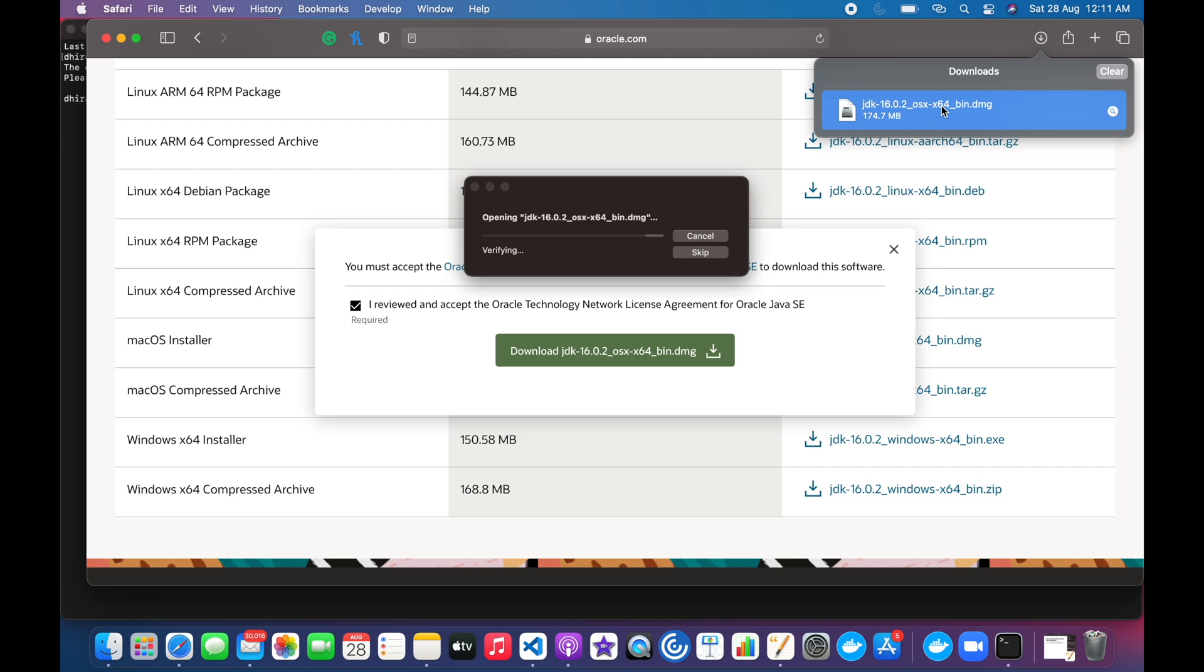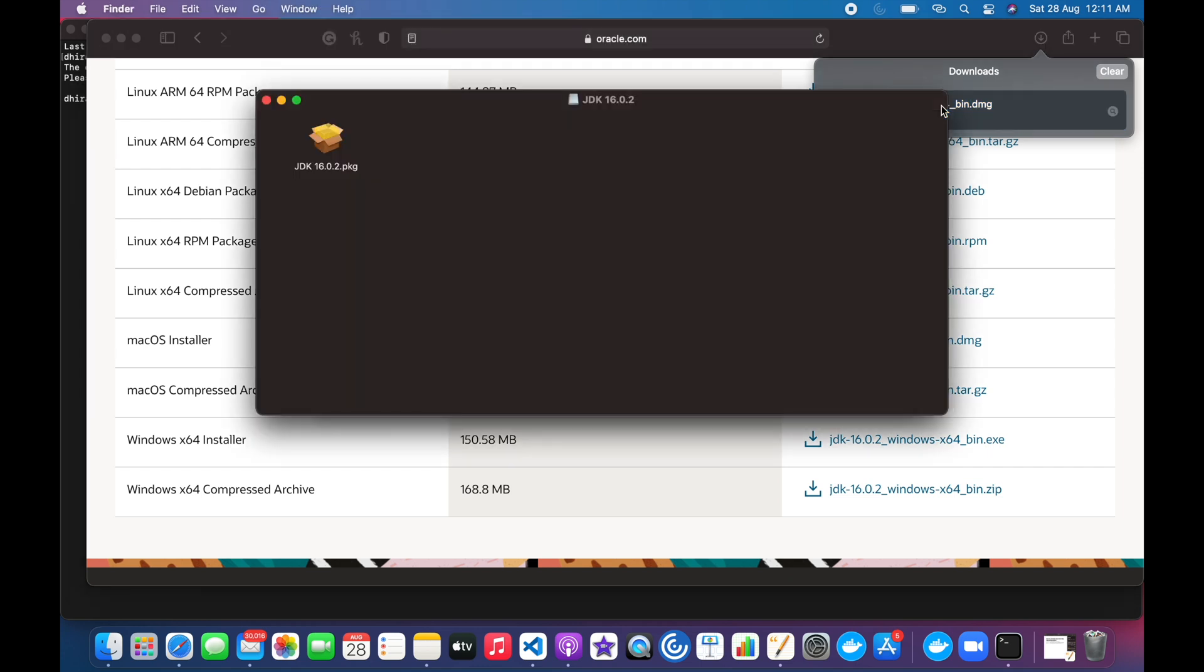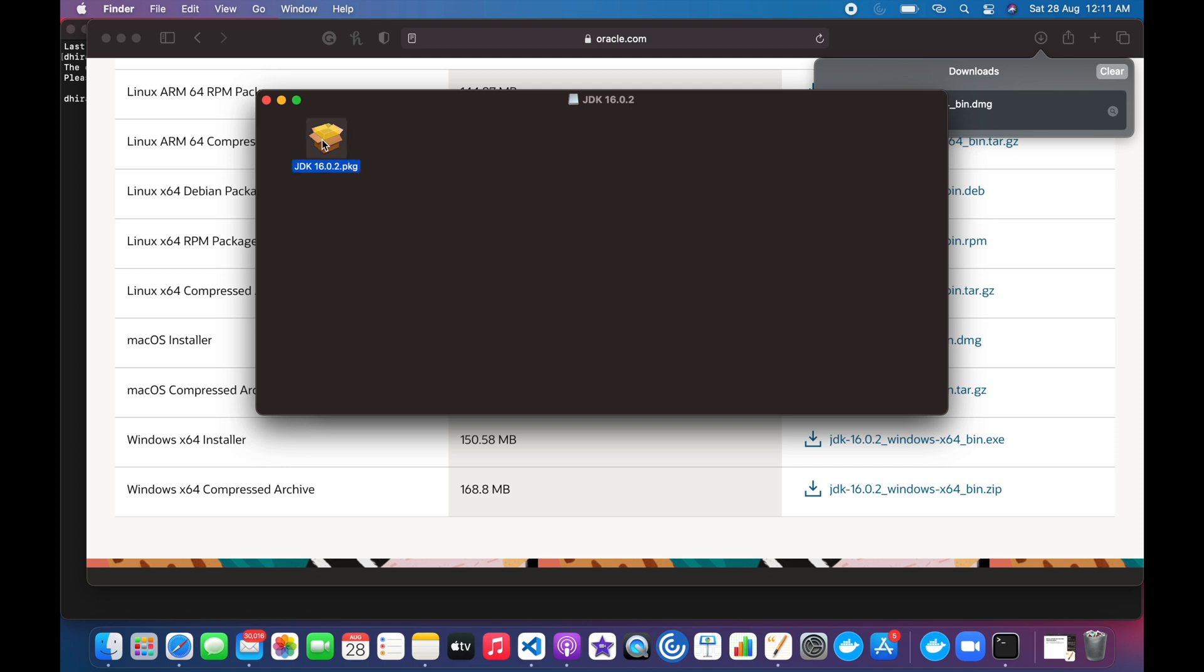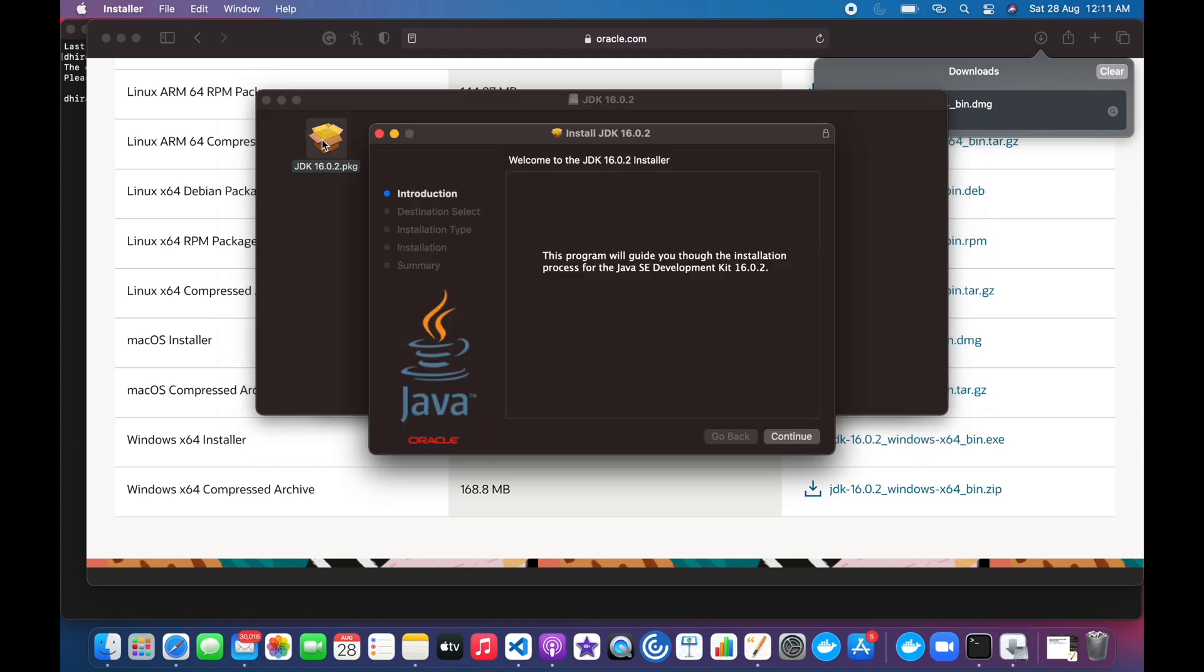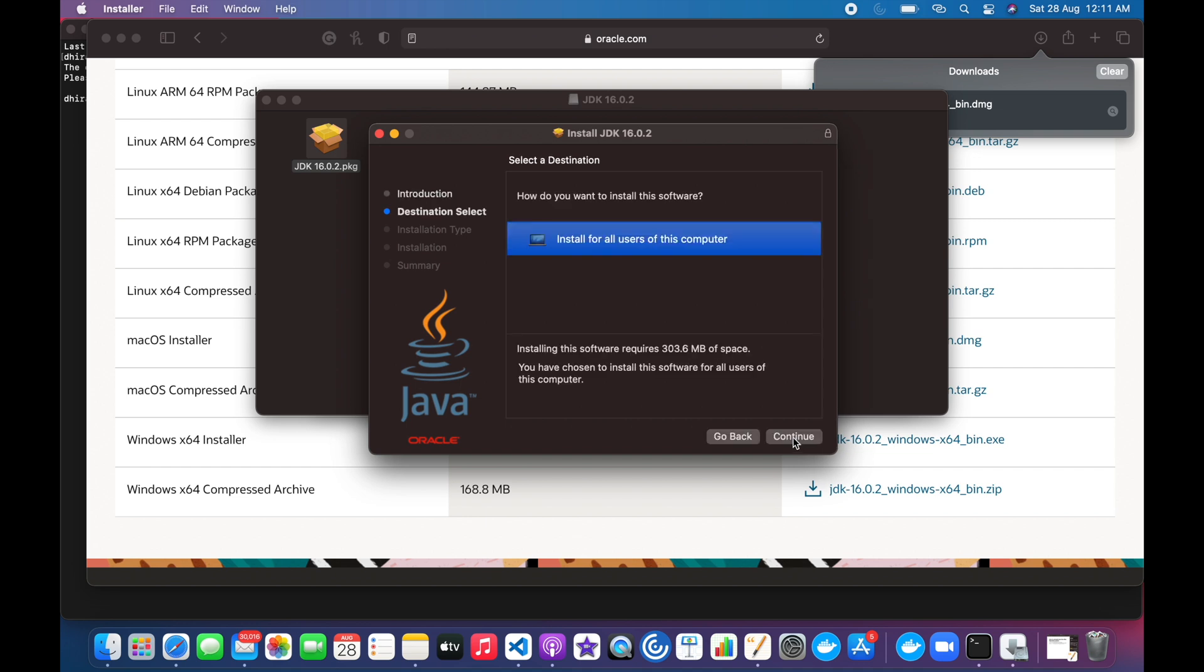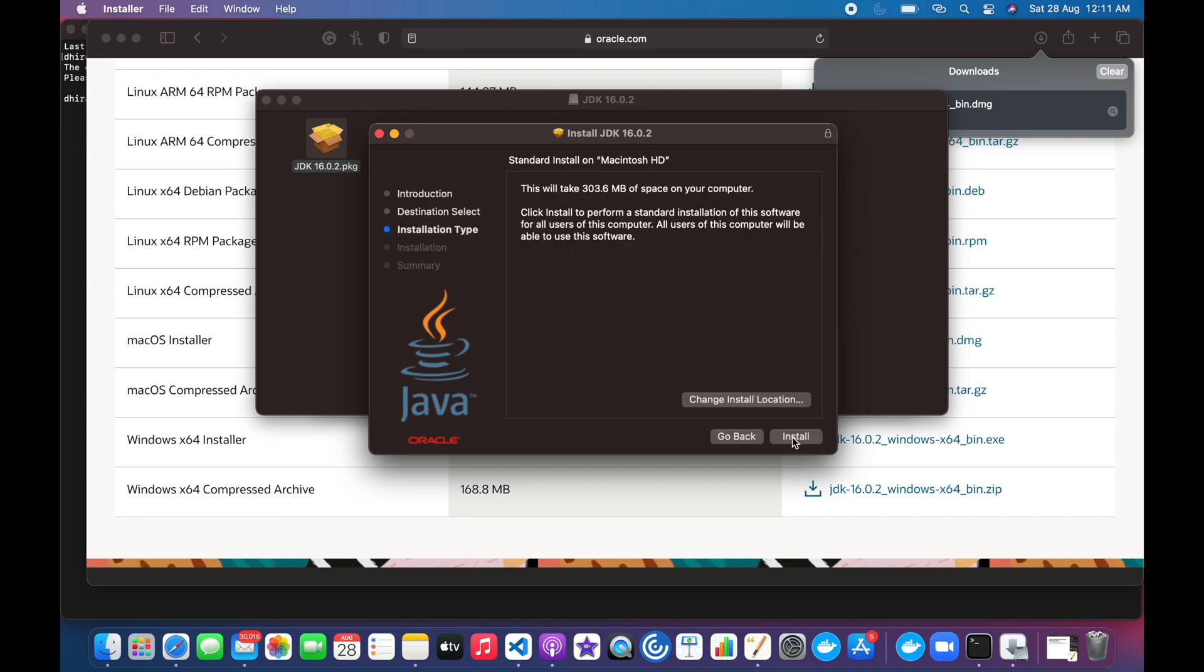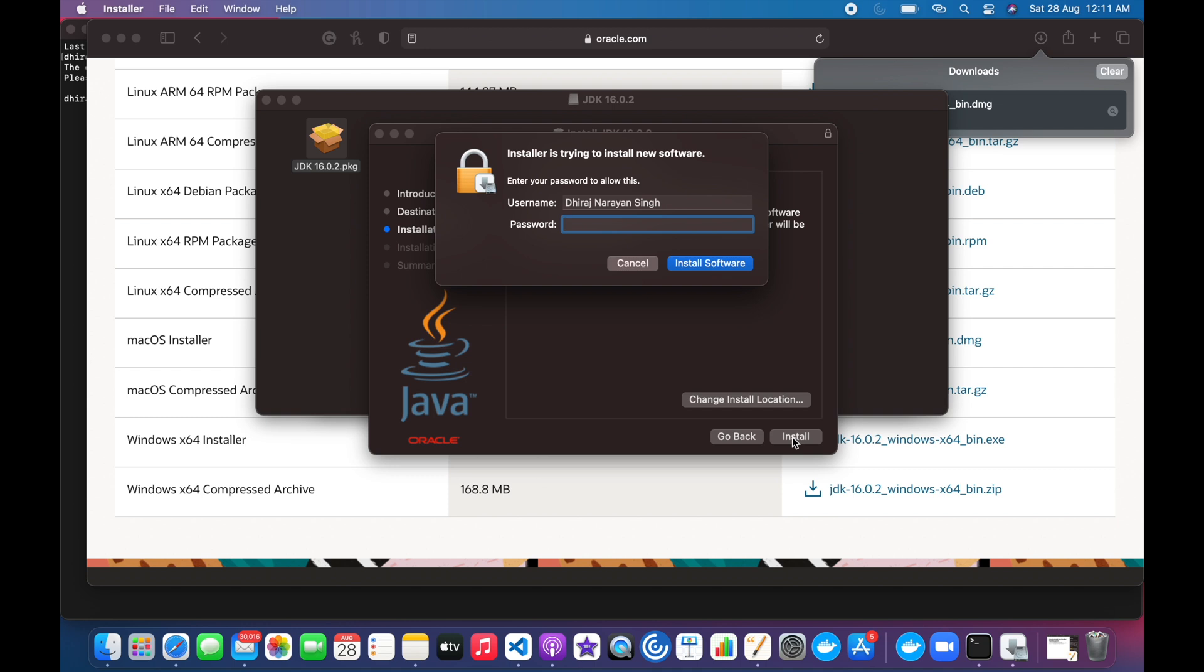Again, we have to double click on this package file and we have to follow the instructions. We have to click on Continue, Continue, Install.